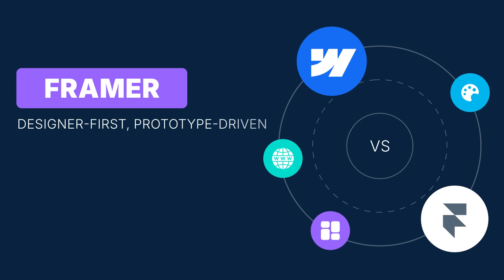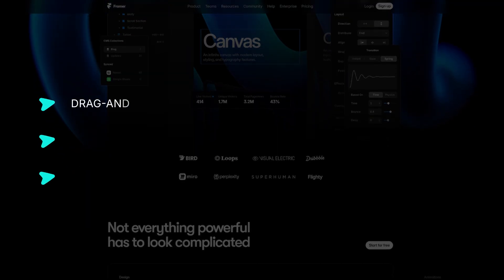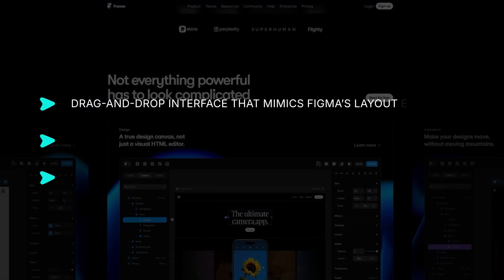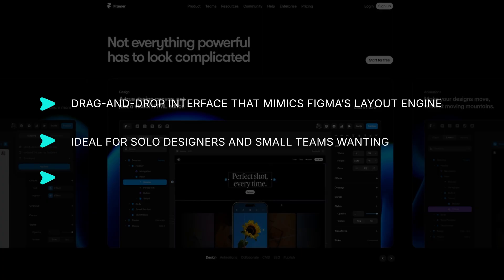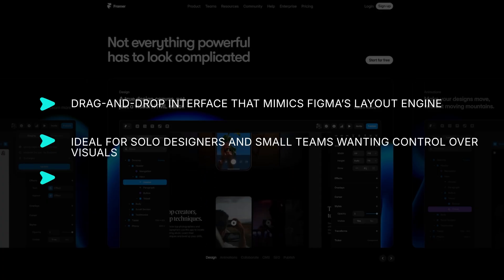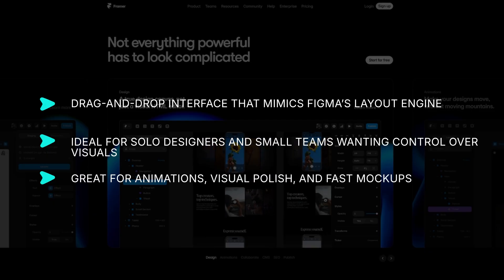Framer: designer-first, prototype-driven. Framer is basically the middle child between Figma and Webflow. It's built for designers, not marketers, not developers. If your workflow already lives in Figma, Framer feels familiar. Its drag-and-drop interface mimics Figma's layout engine, making it ideal for solo designers and small teams wanting control over visuals. It's great for animations, visual polish, and fast mockups.